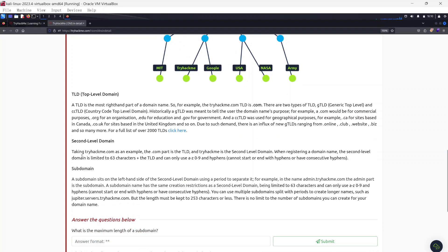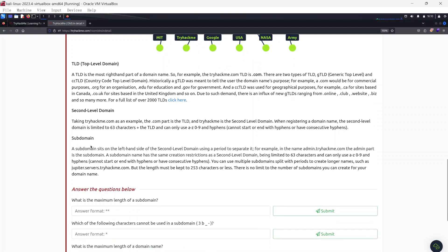The second-level domain: taking tryhackme.com as an example, .com is the TLD and 'tryhackme' is the second-level domain. When registering a domain name, the second-level domain is limited to 63 characters plus the TLD, and can only use a–z, 0–9, and hyphens. It cannot start or end with hyphens or have consecutive hyphens.